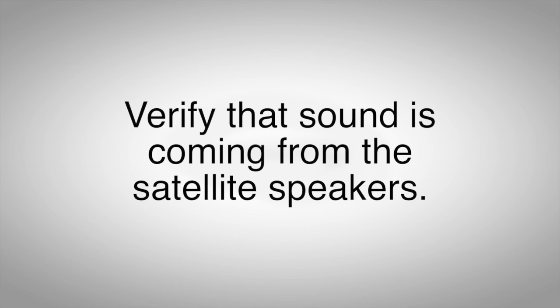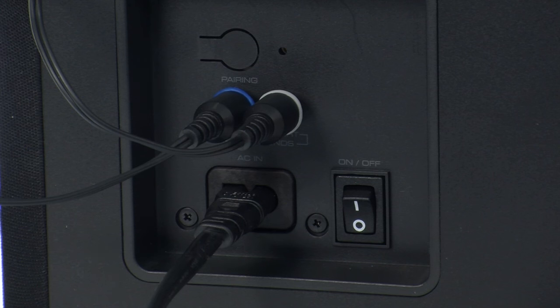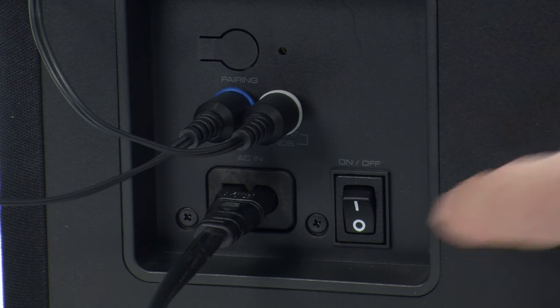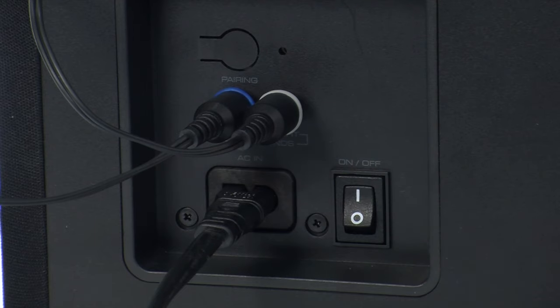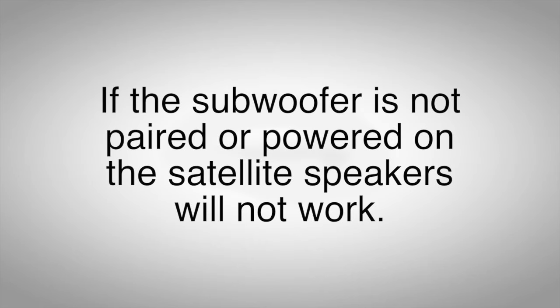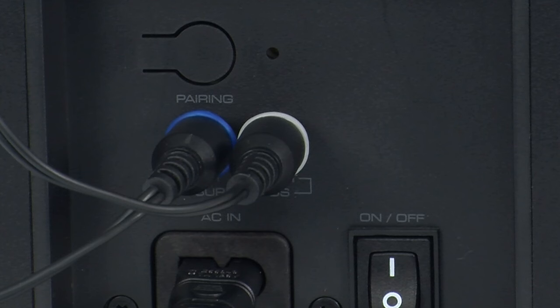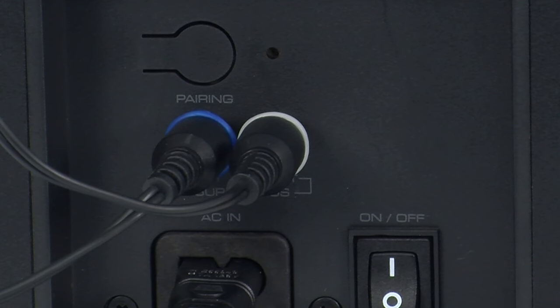And, since the satellite speakers are hardwired to the subwoofer, make sure the subwoofer is properly linked to the soundbar. If the subwoofer is not paired or powered on, the satellite speakers will not work. Again, if the light on the subwoofer is blinking in a slow pattern, you'll need to pair the subwoofer with the soundbar. Refer to your soundbar quick start guide for more information.